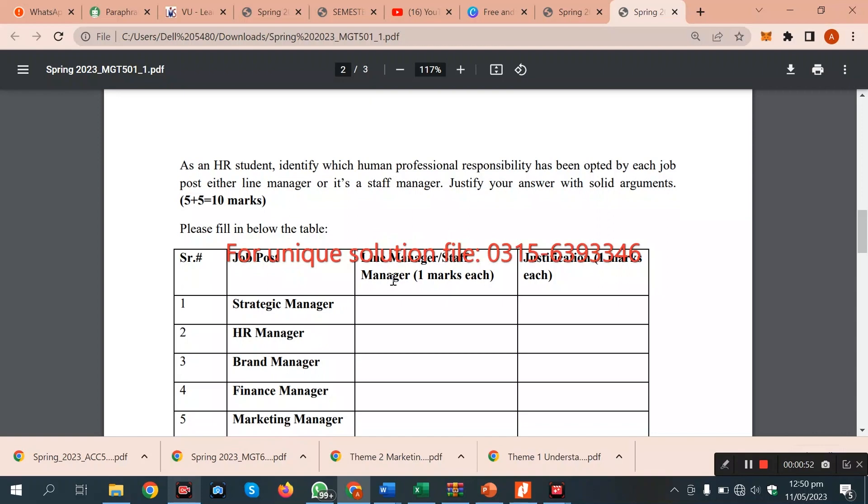If we post the job responsibilities, then we will identify whether they are a line manager or a staff manager. First of all, we have the strategy manager. The strategy manager is a line manager or a staff manager. We have to explain it, write it, and select it.